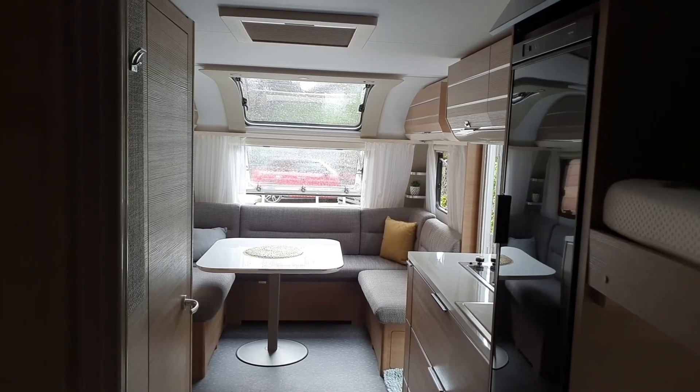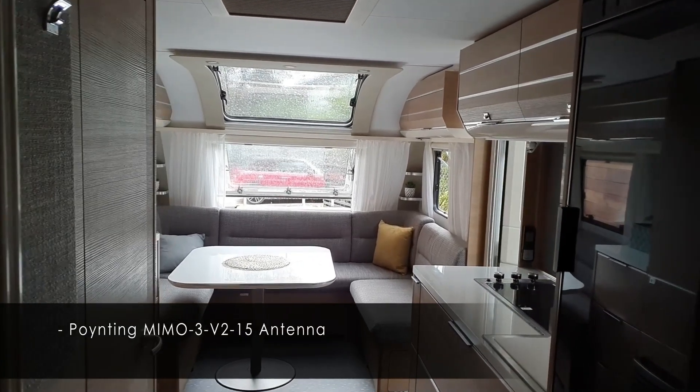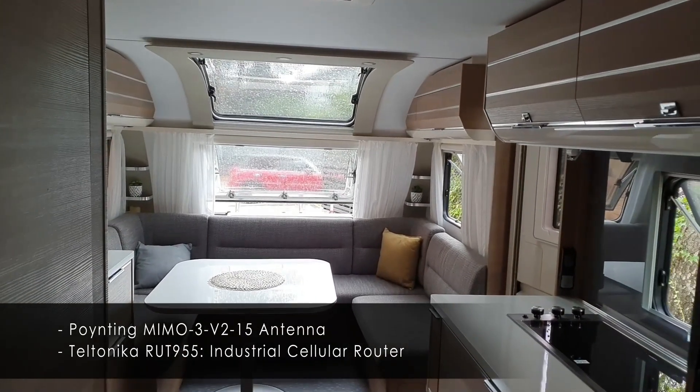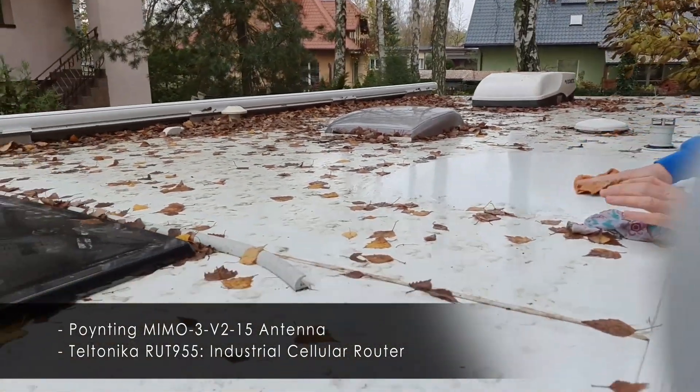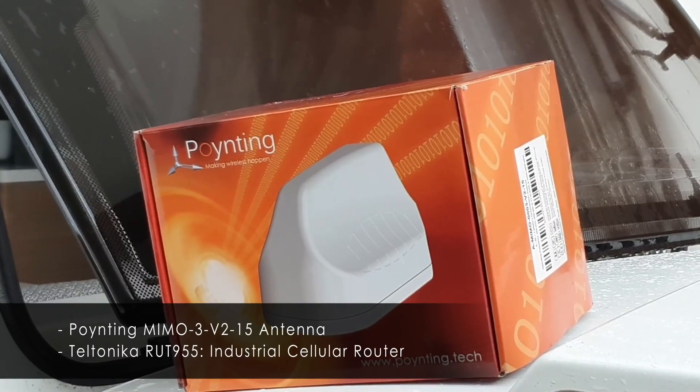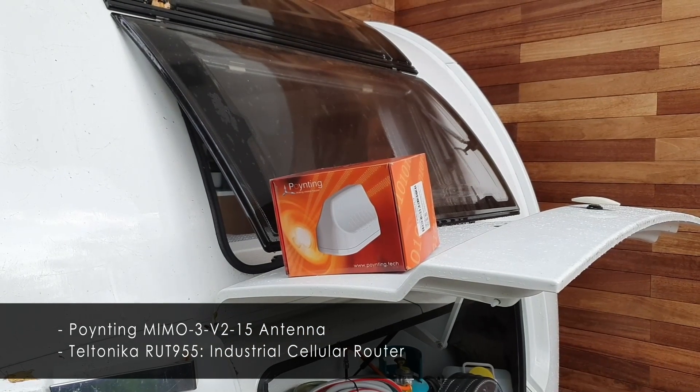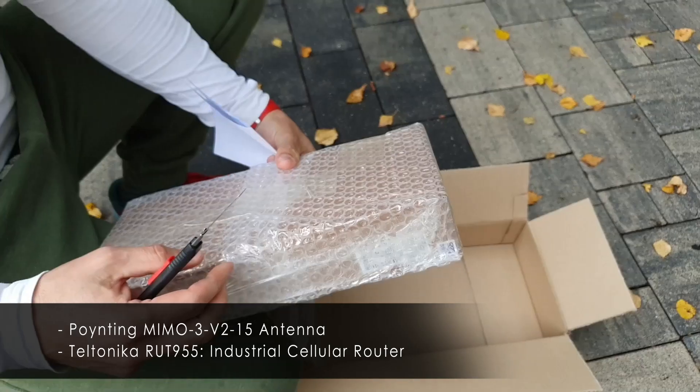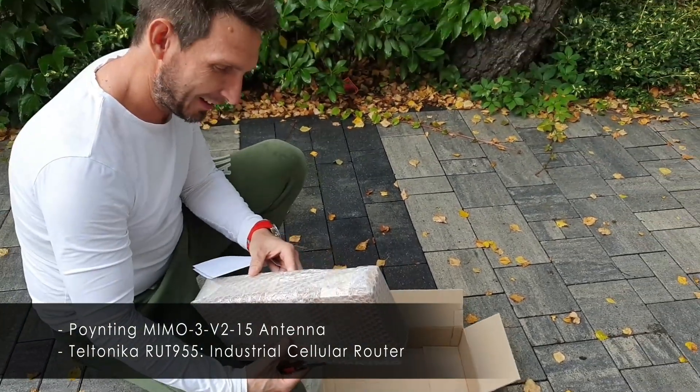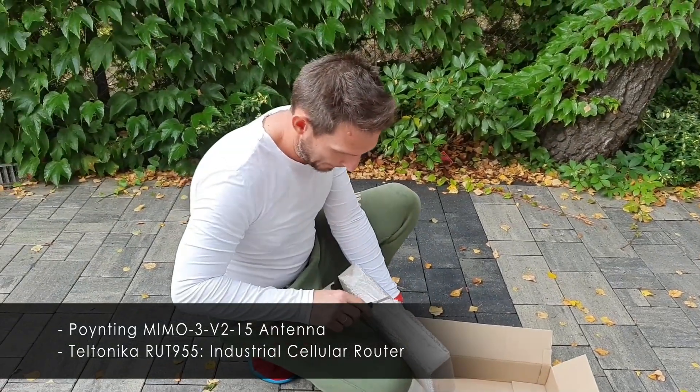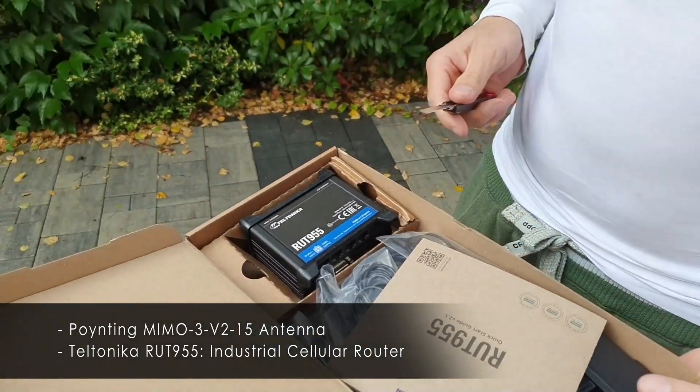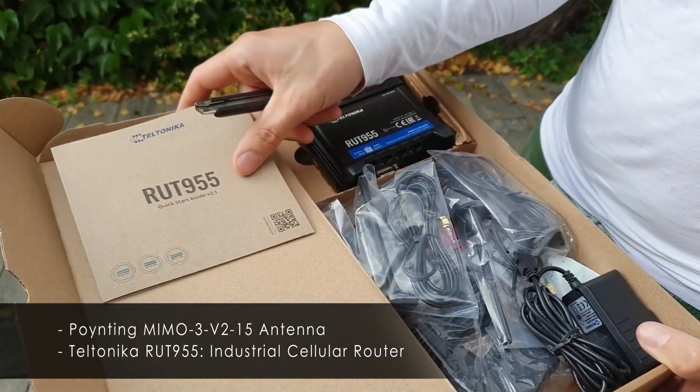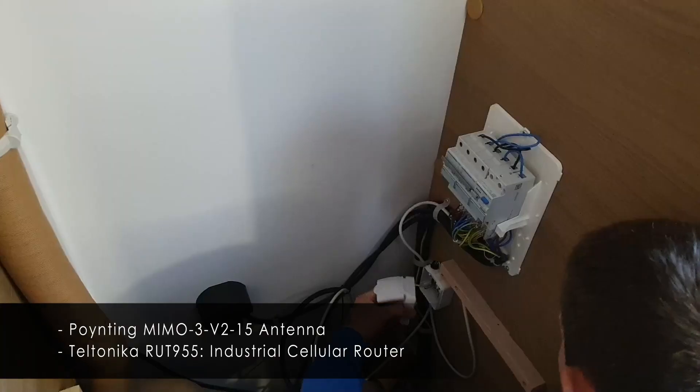Together with my friend Marcin, we are about to install a Poynting MIMO antenna and a Teltonika router in this beautiful Adria caravan. Here is the beautiful Poynting antenna to be installed on this caravan. Here's the RUT955 of Teltonika, looks interesting.